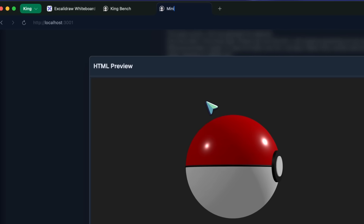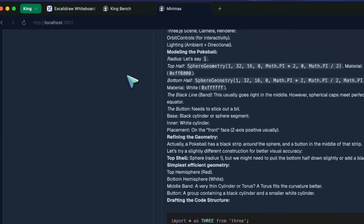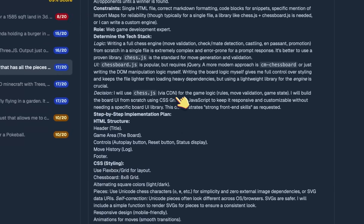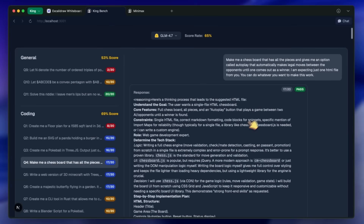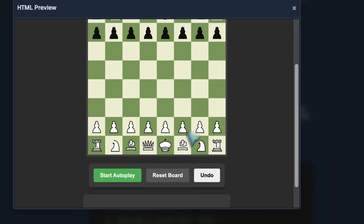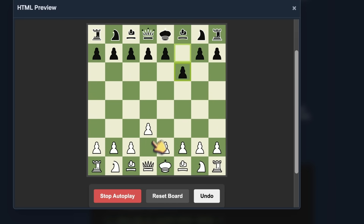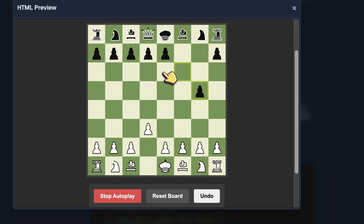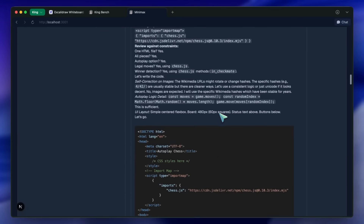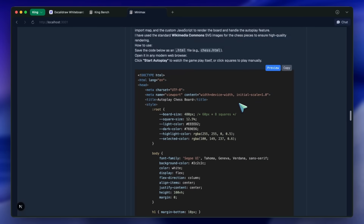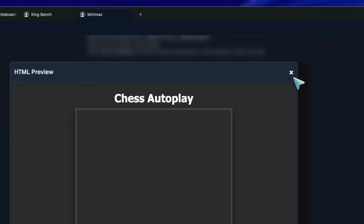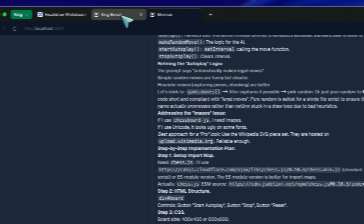But the differences start to show up when we get to the chessboard test. I asked them to create a chessboard with an autoplay feature. GLM 4.7 nailed this — it is the best generation I have seen in a while. The board colors were slick, it didn't use emojis for pieces, and the autoplay actually made legal moves. Minimax, however, failed this test. I tried it multiple times, but the functionality just wouldn't click. So, round one for complex interactive visuals goes to GLM.